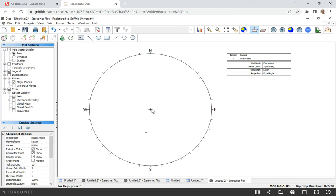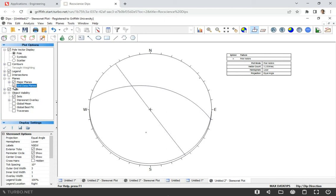In this case we plot poles. If we want to look at planes, which are great circles, we go to Plot Options and tick this box. You'll see there will be three great circles that would represent dip and dip directions of those discontinuities.